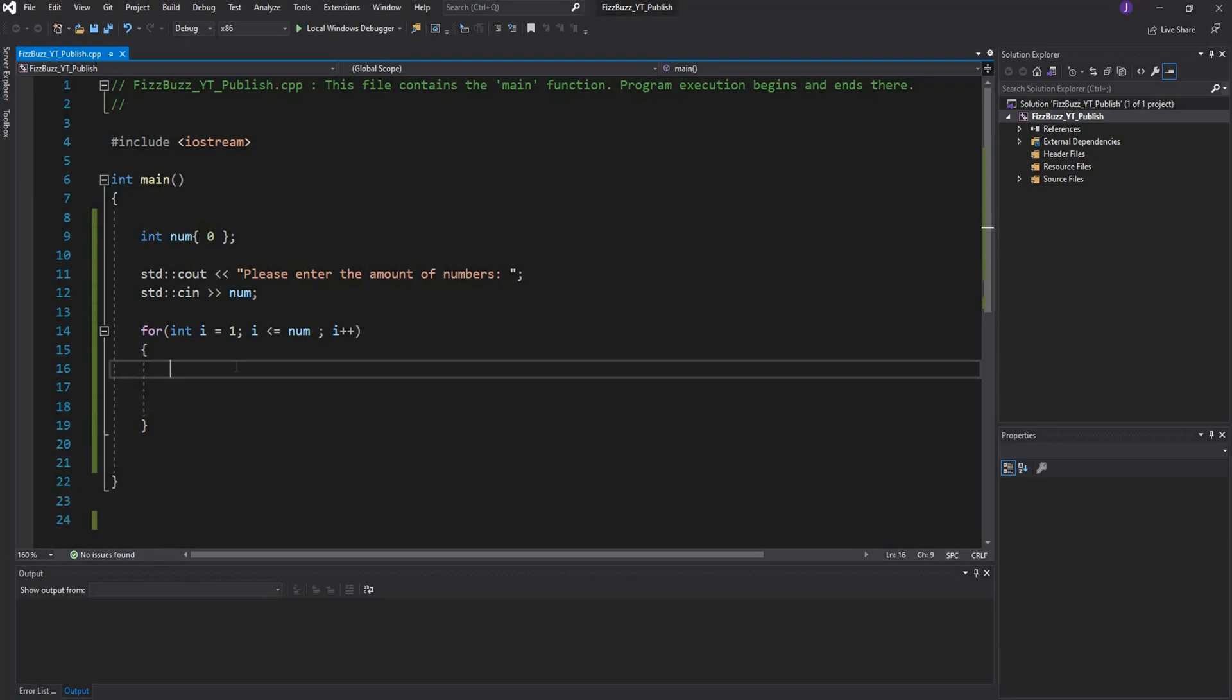The next thing we're going to do is the functionality of the purpose of our application. The way we're going to do it today is we're going to just use a simple if and else statement, but you could use a switch statement if you like.